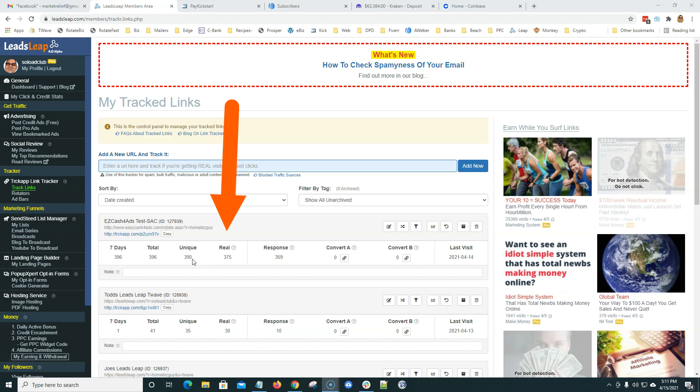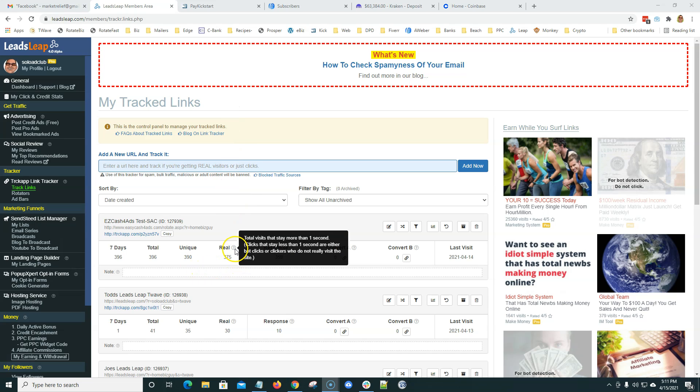And then real. Okay. So Leads Leap, their tracking system defines real, if I mouse over this question mark here, total visits that stay more than one second. Clicks that stay less than one second are either bot clicks or clickers who do not really visit the site. All right. Obviously, you don't want to pay for that. That's crazy.